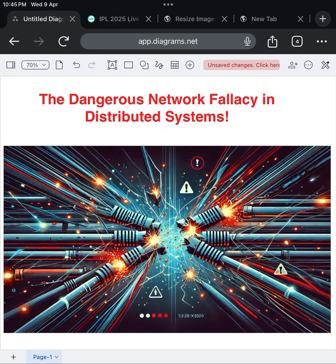So next time you're architecting a distributed system, remember this golden rule. The network will fail. Plan for it. If this sparked a new perspective...